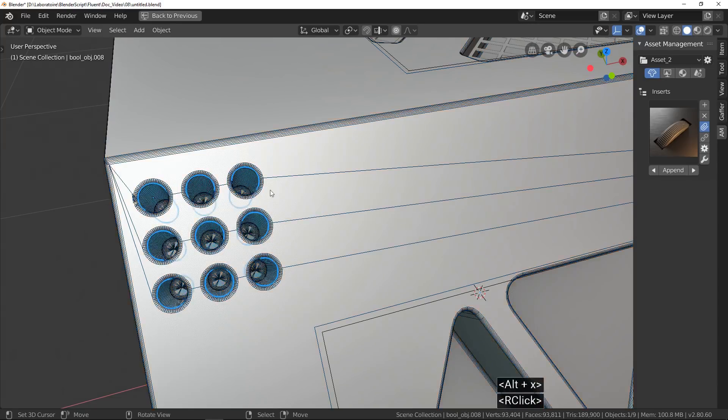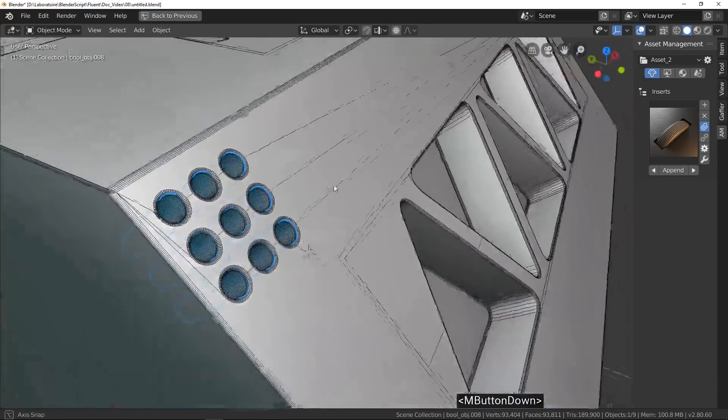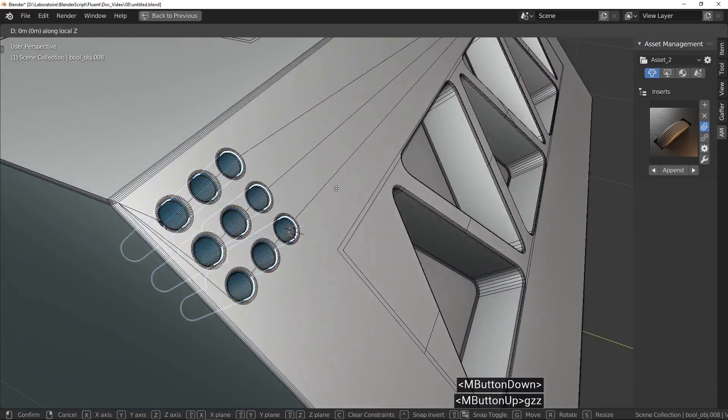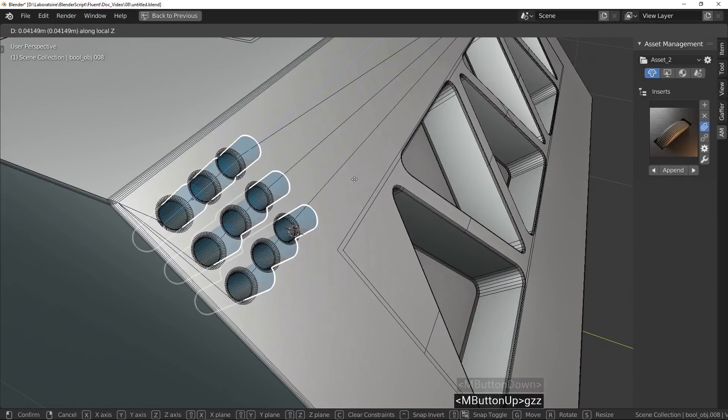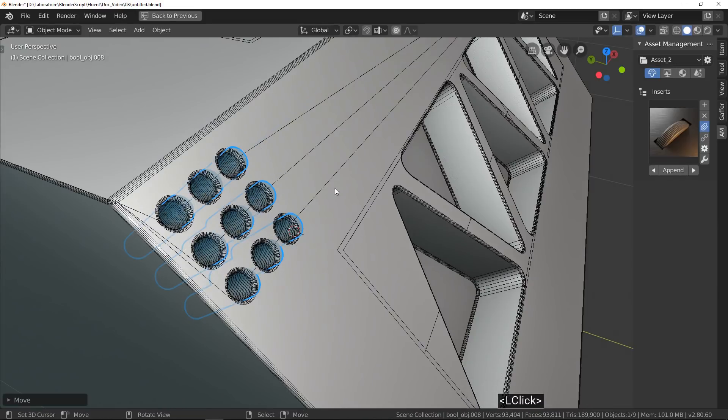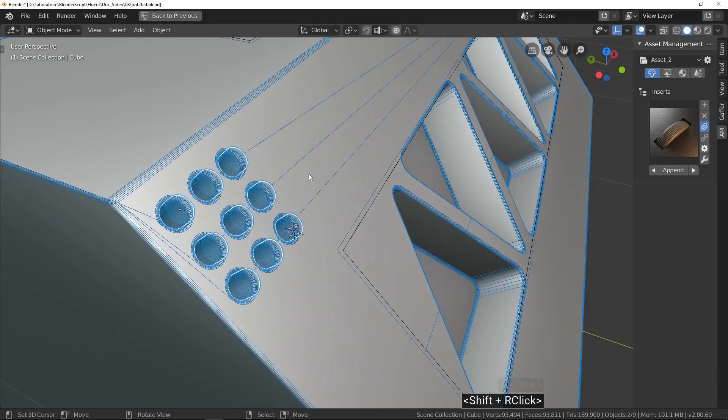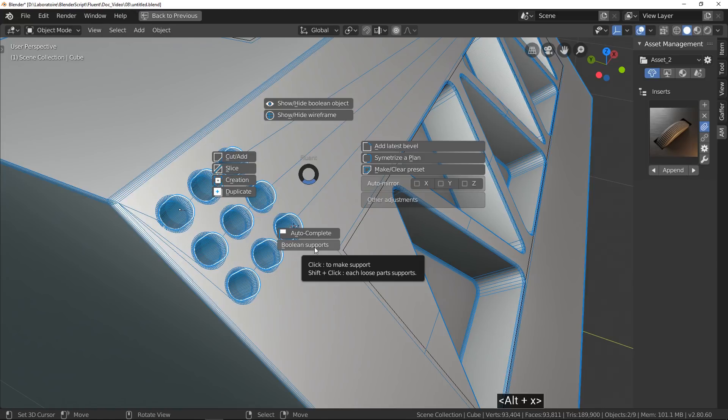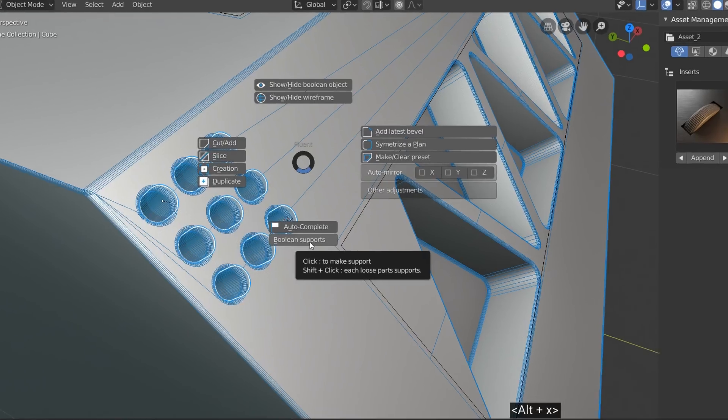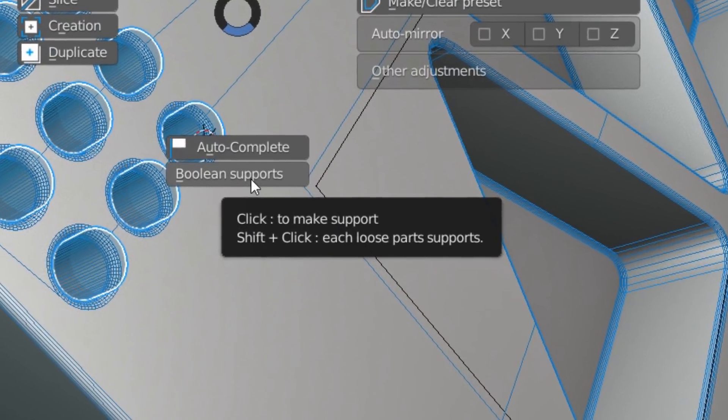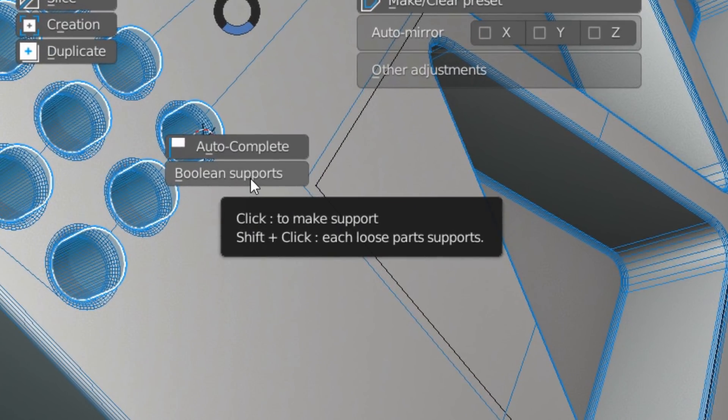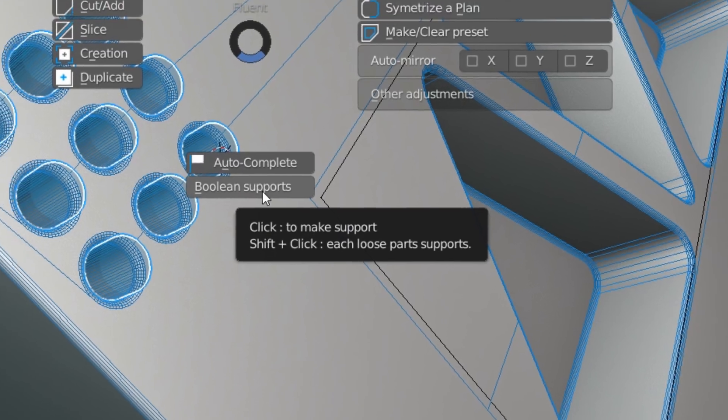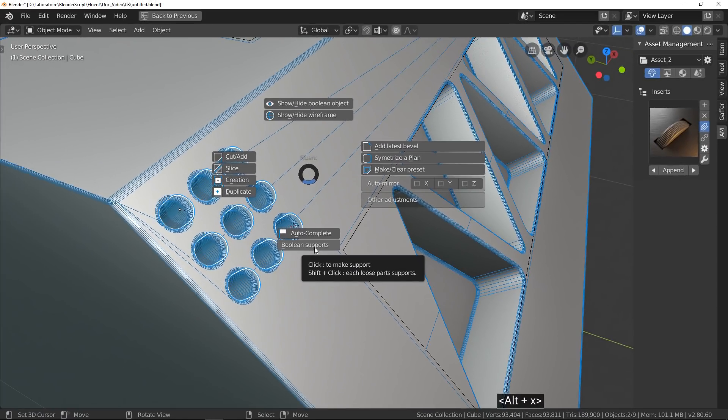First, I select the Boolean object and after the main object. If you stay over the button, you can read more information. Simple click add supports for the object based on total size.